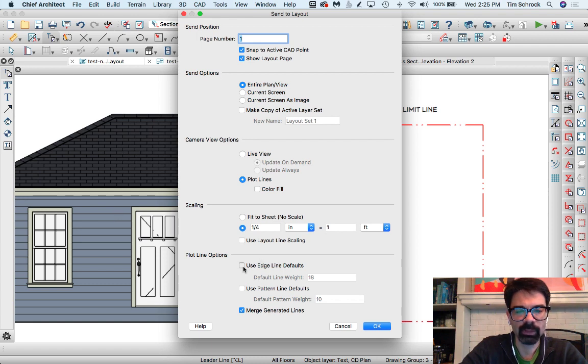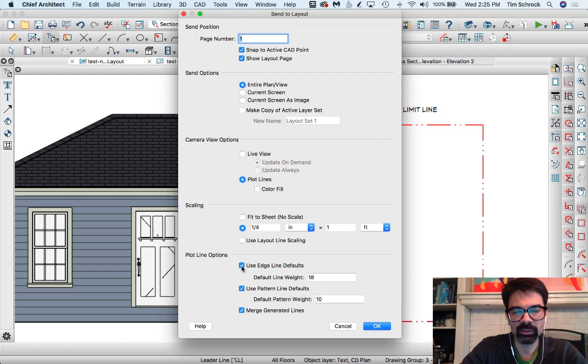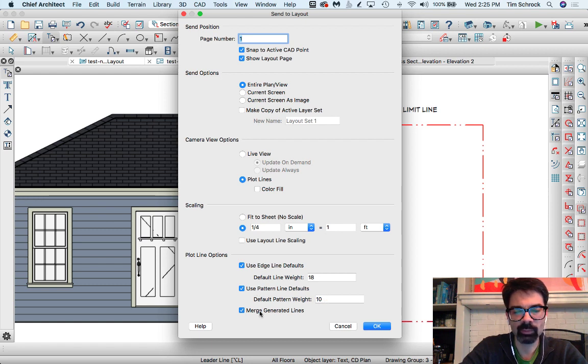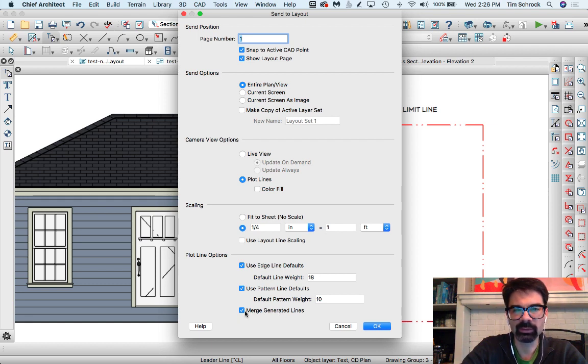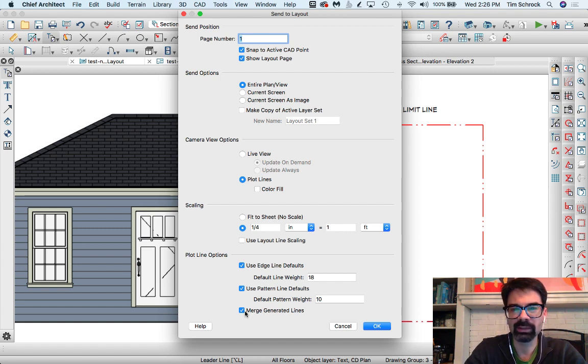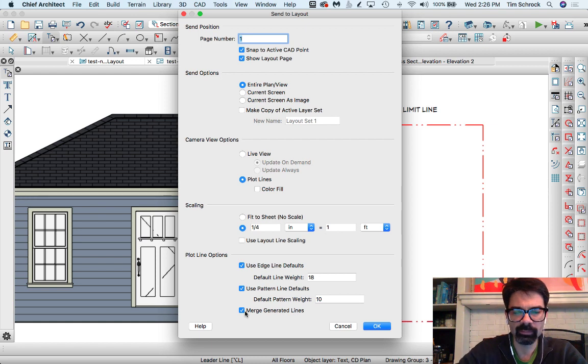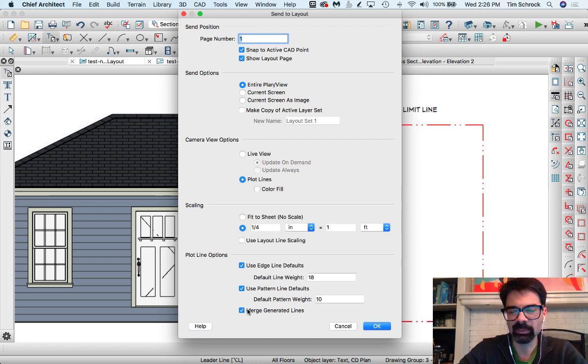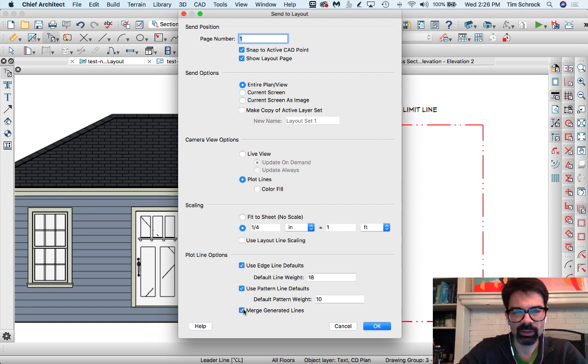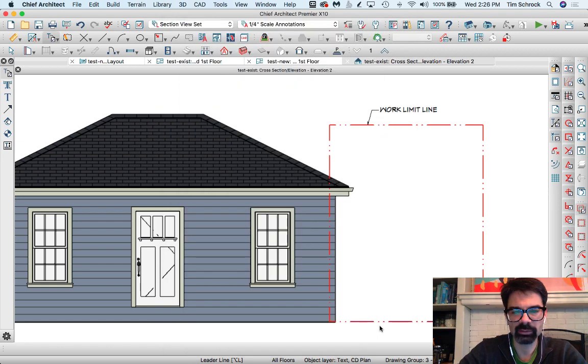But I'm from now on going to be checking these so that I use the edge line defaults. My default line weight is 18, my default pattern weight is 10, and we will continue to check the merge generated lines. What that does is as you send any lines that might be intersecting or collinear with each other, on top of each other, it just removes duplicates, any possibilities of duplicates in the layout page. So checked with these three and I'm going to send that to the layout page.